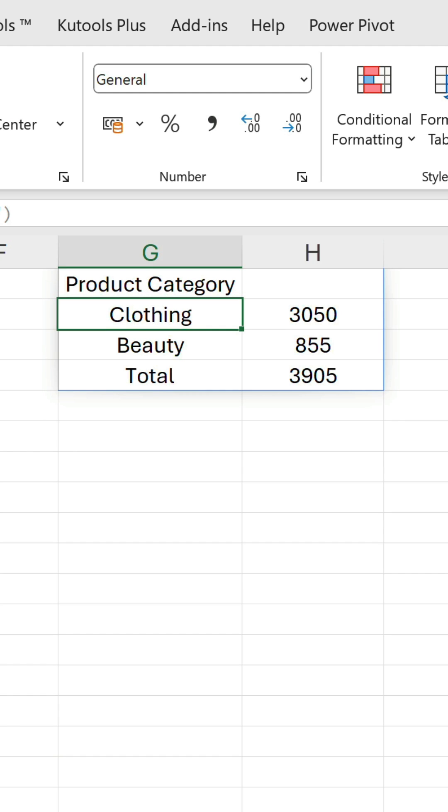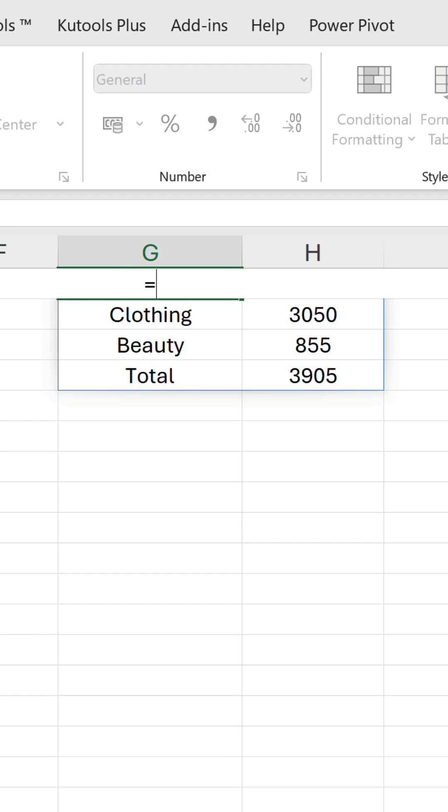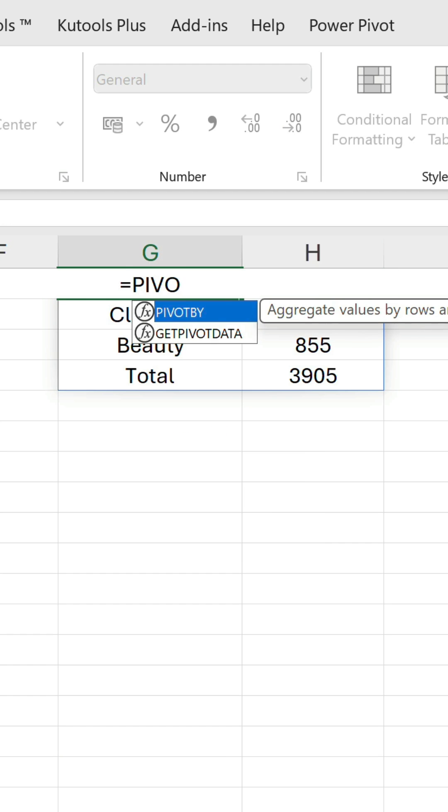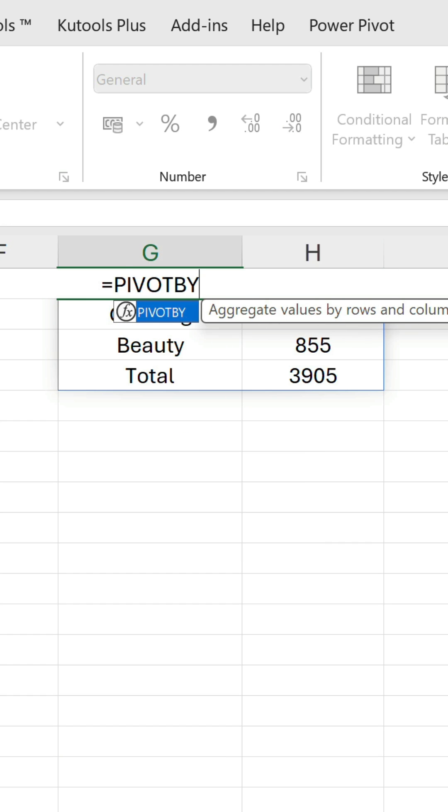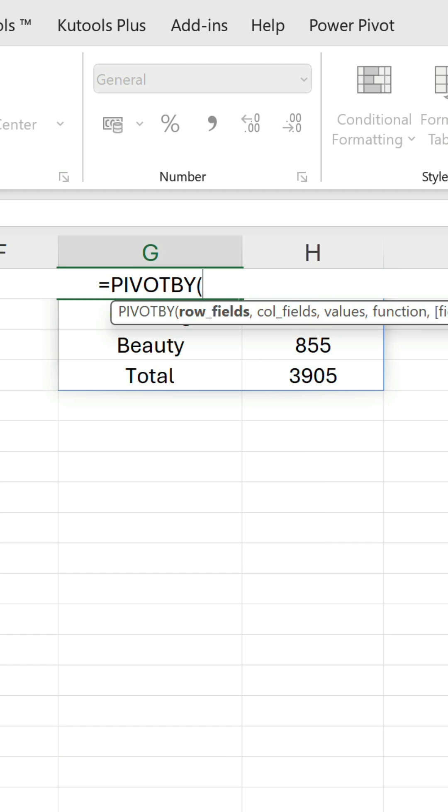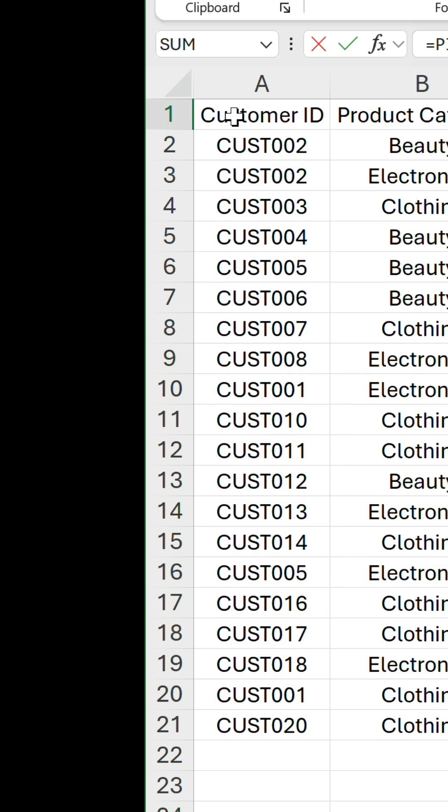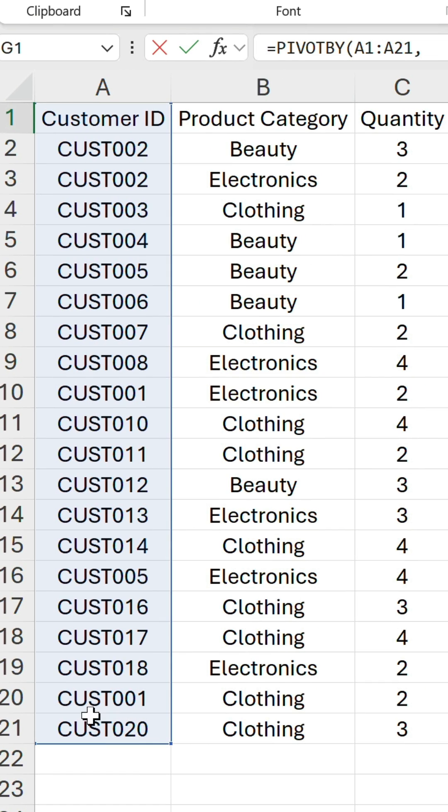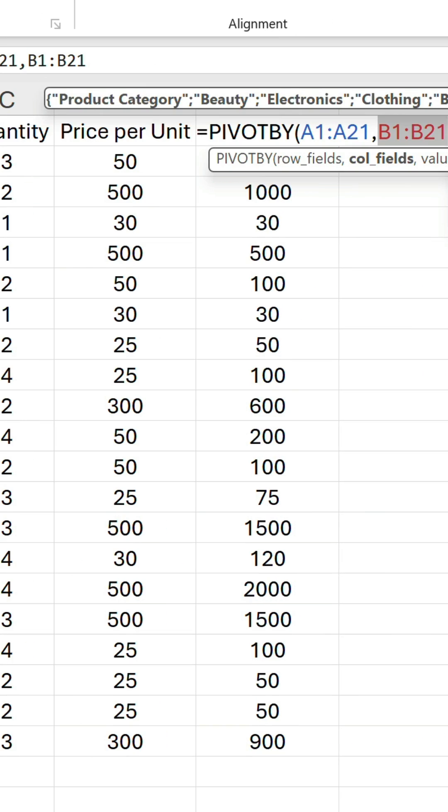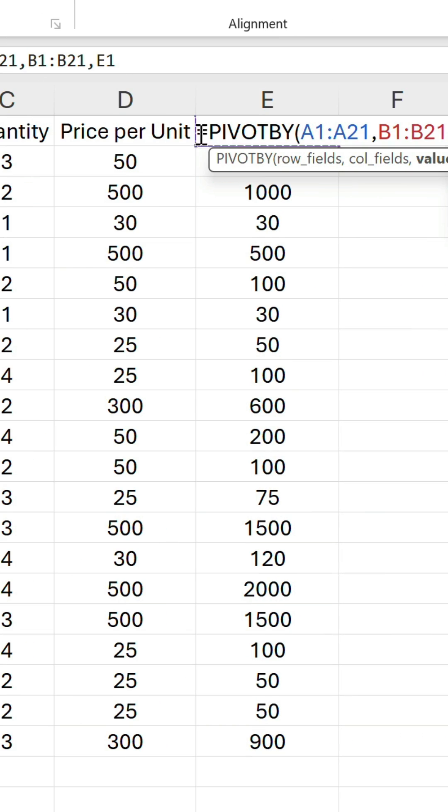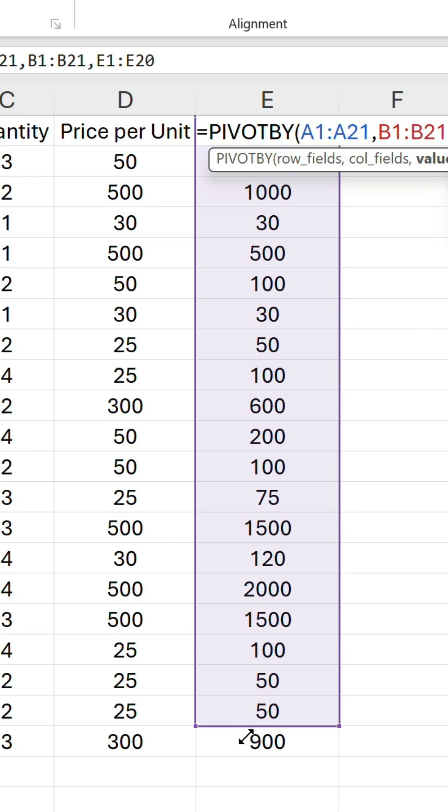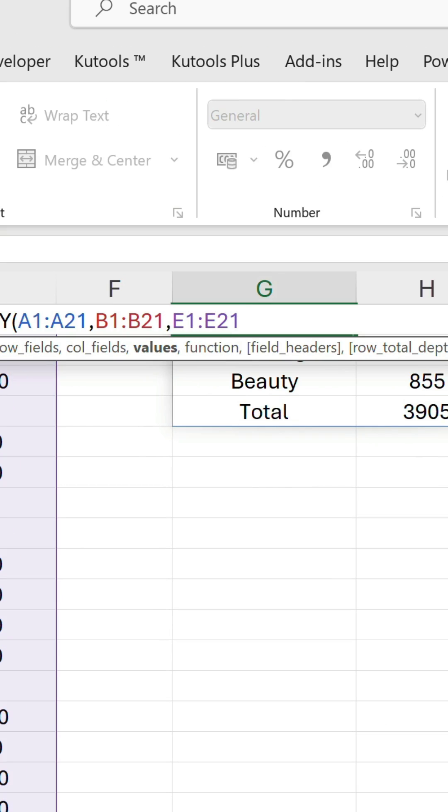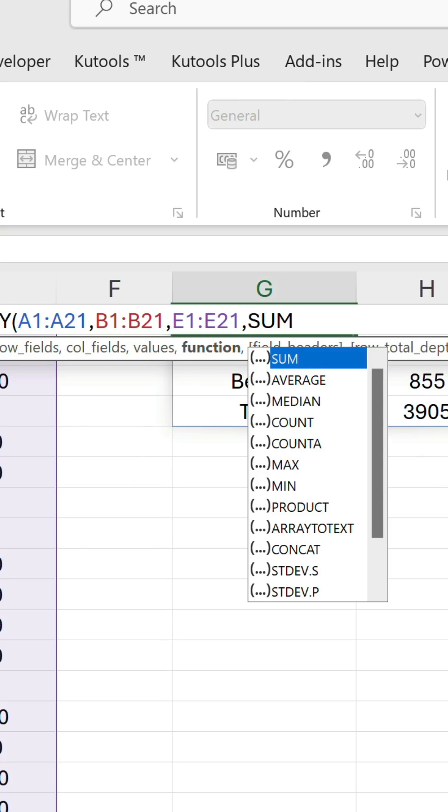Pivot by is very similar to group by, except it allows us to group by column as well. So this time let's reference the customer id column in row fields argument, product category in col fields, total amount in values, and finish off with sum.